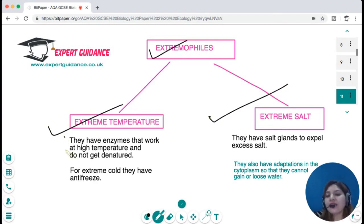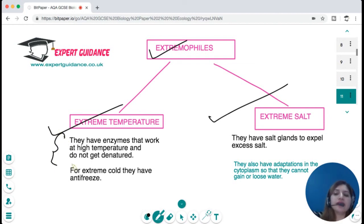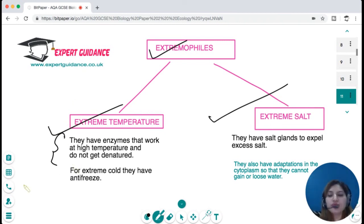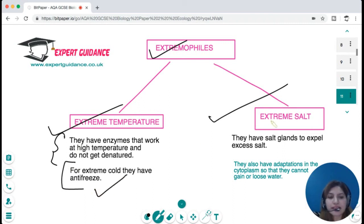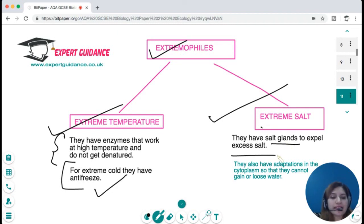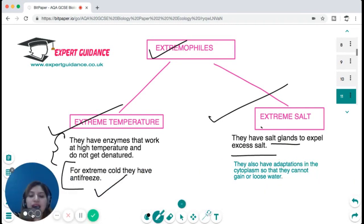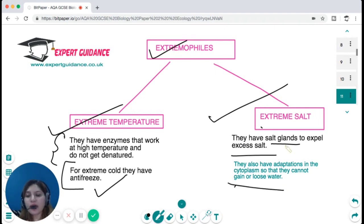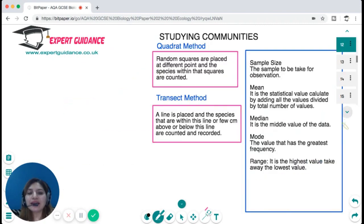Polar bears are strong swimmers and their behavioural adaptation includes forming dens. Their coat changes colour between summers and winters for camouflage from predators. Extremophiles are organisms living in extreme temperatures or extreme salt conditions. Those in very hot conditions have enzymes with high temperature optima that do not get denatured. In extreme cold, cells contain antifreeze. In extreme salt, they have salt glands to expel excess salt and cytoplasmic adaptations that prevent osmotic water gain or loss.